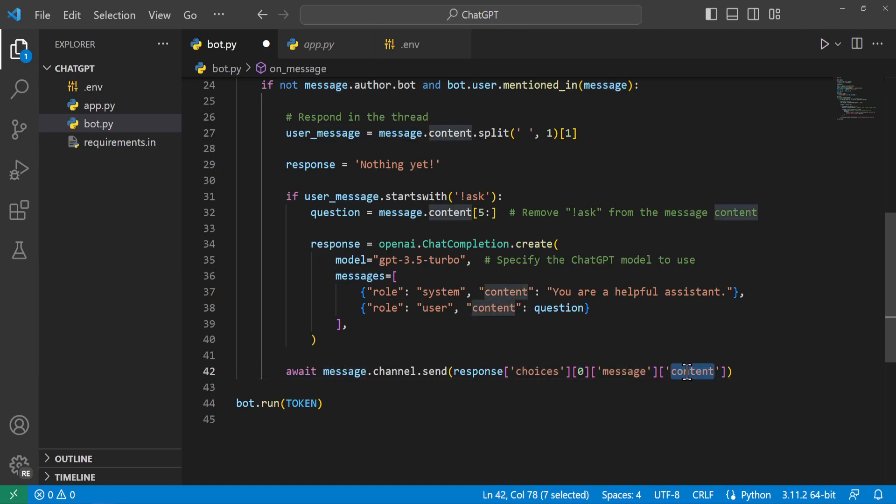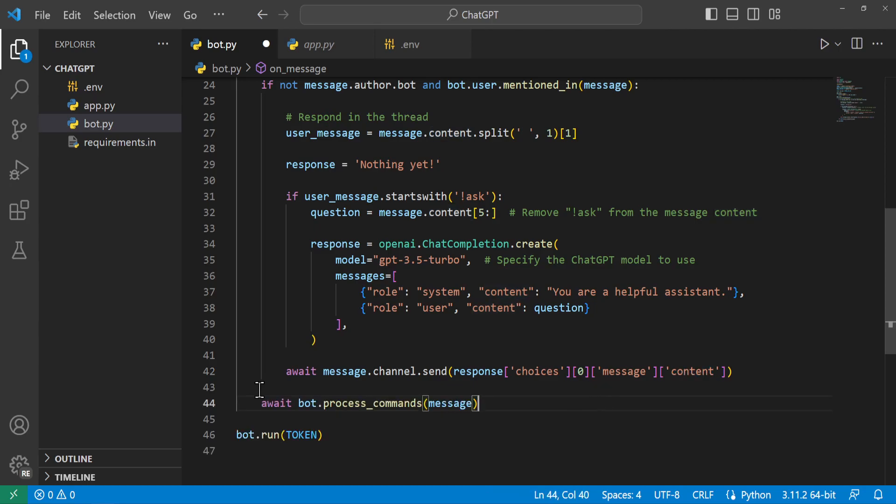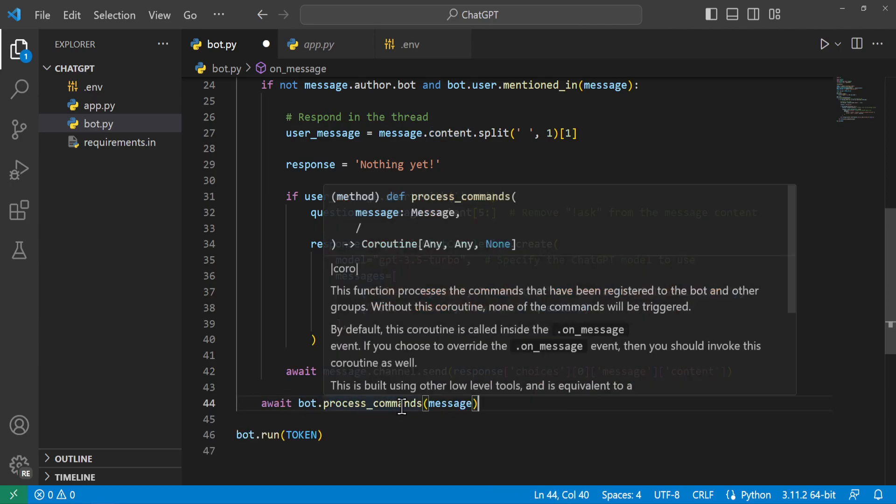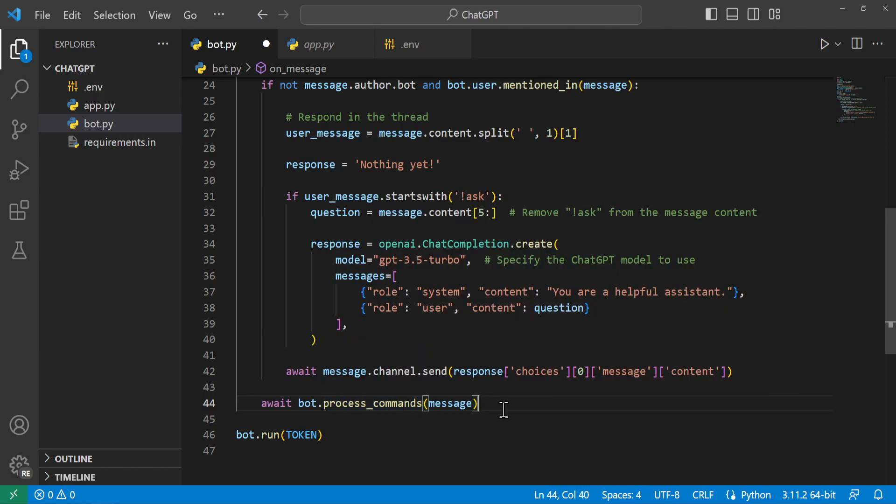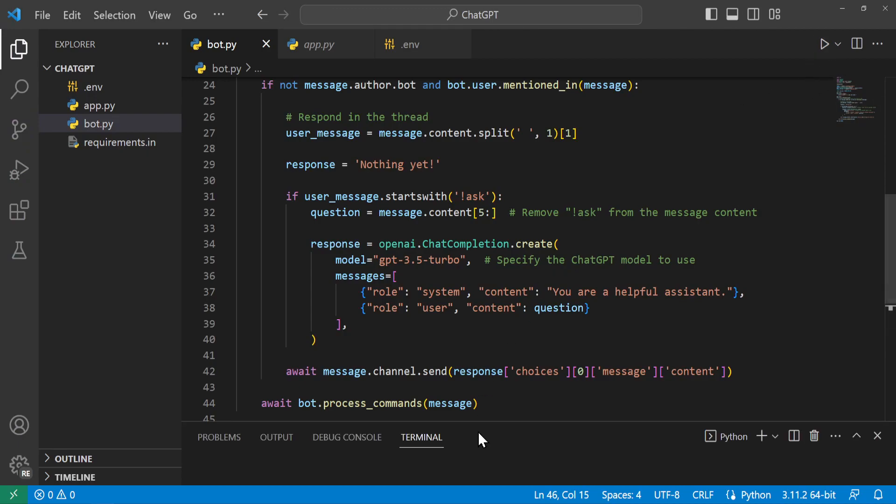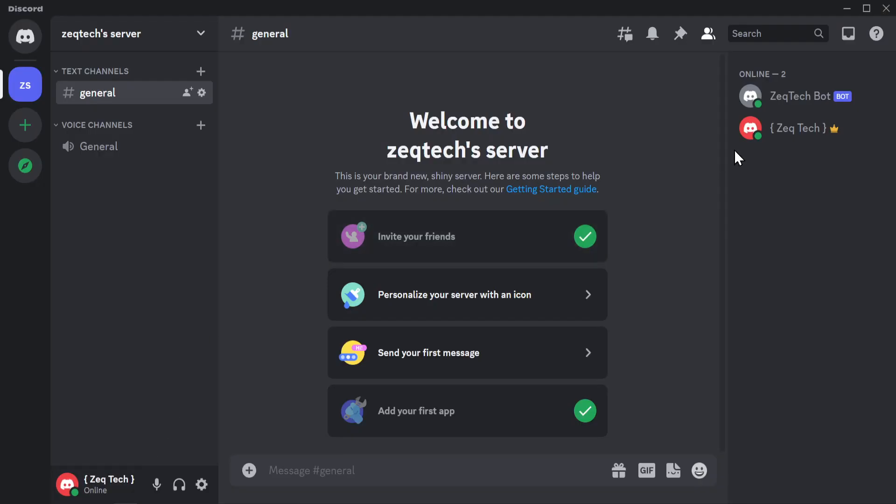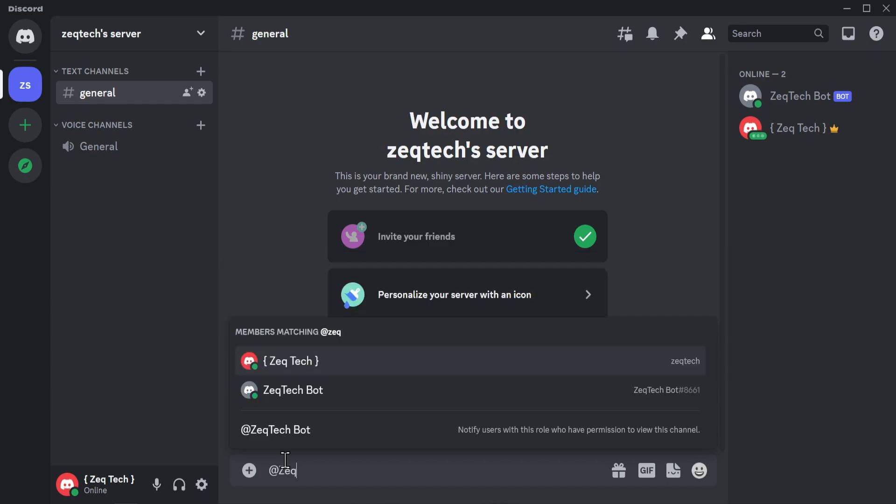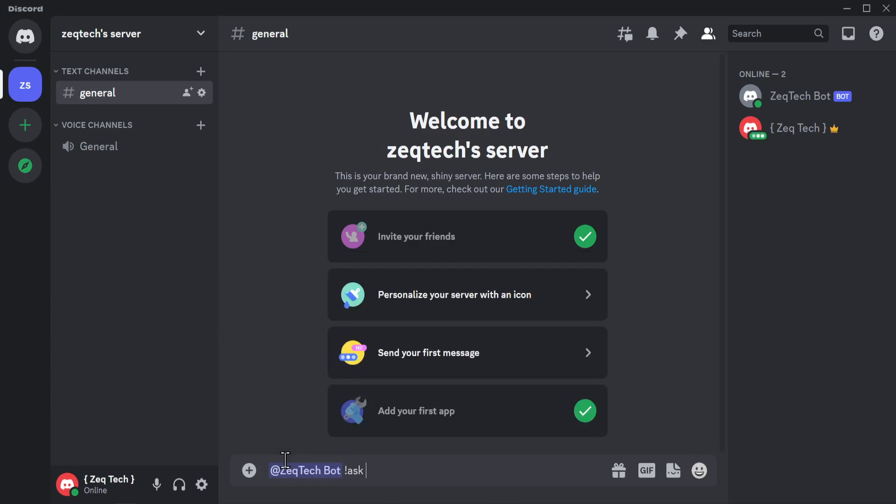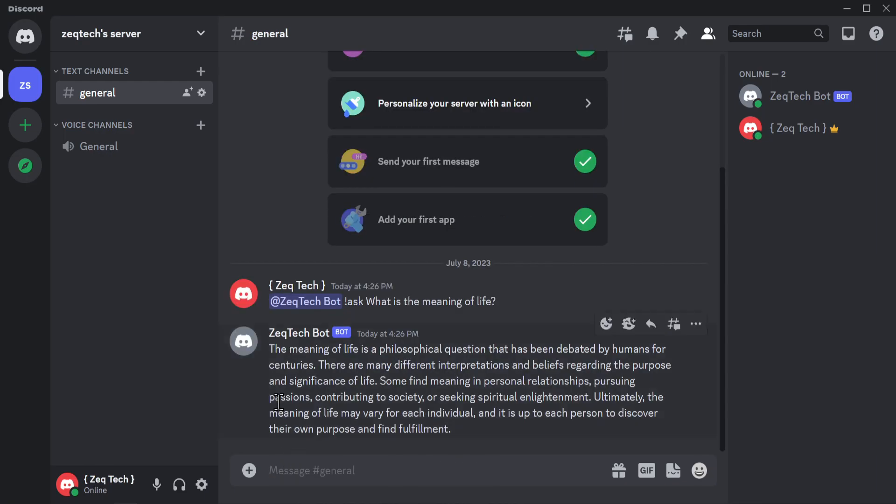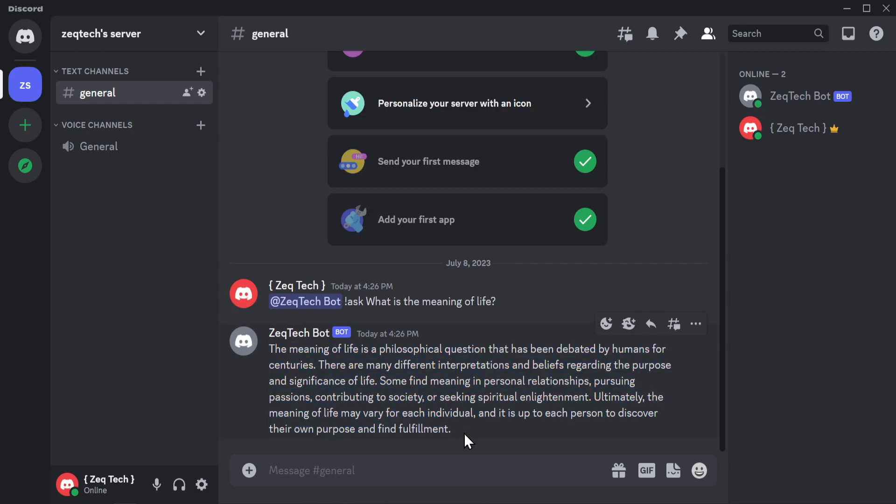So from here very importantly we'll add this await bot.process_commands this will process all commands that have been registered for this bot. So we can go ahead and run our bot and we can see our bot is online. Go ahead and back over to Discord we have the green mark by our bot. So in here we'll go ahead and type @zek tech bot and we'll go ahead and throw that exclamation point ask on there and ask it what is the meaning of life.